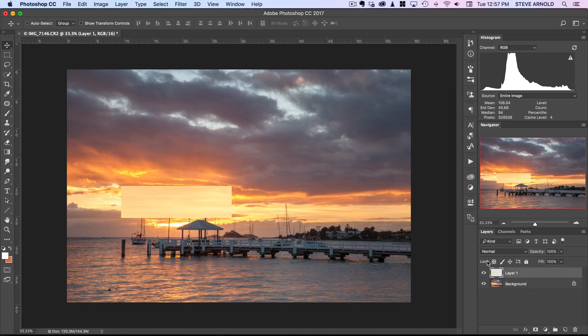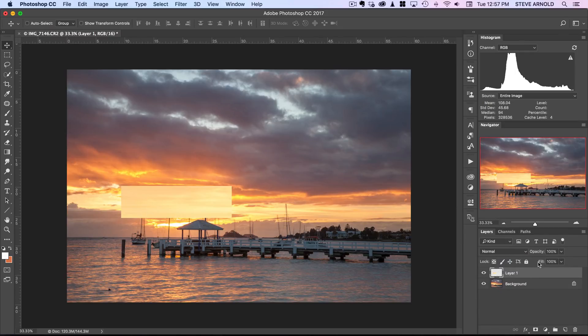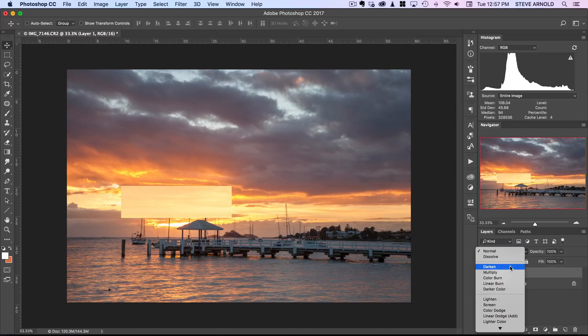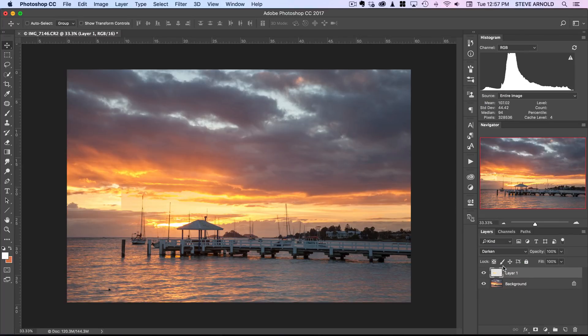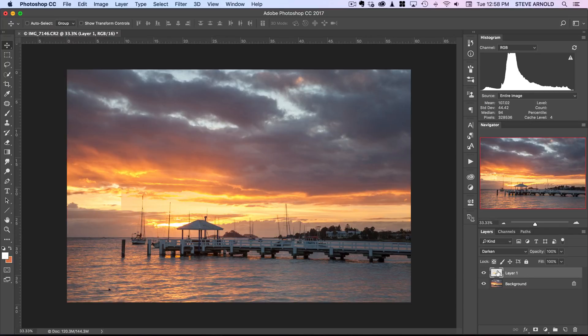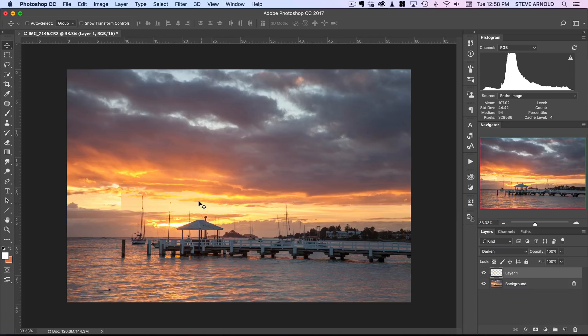So the first thing that we can do to help blend that in is simply change the blend mode of this layer to darken and so that has basically made it so that this layer is going to only kind of show through where it's darker than what's underneath it.